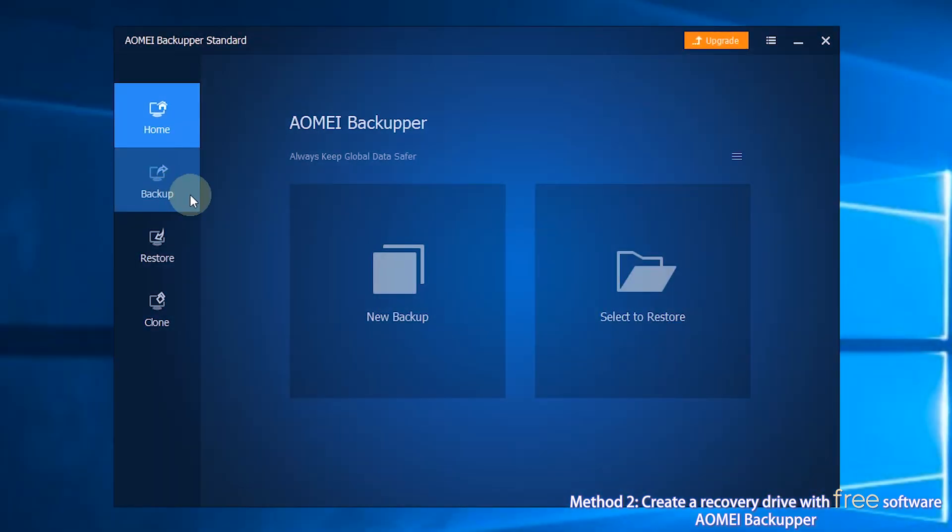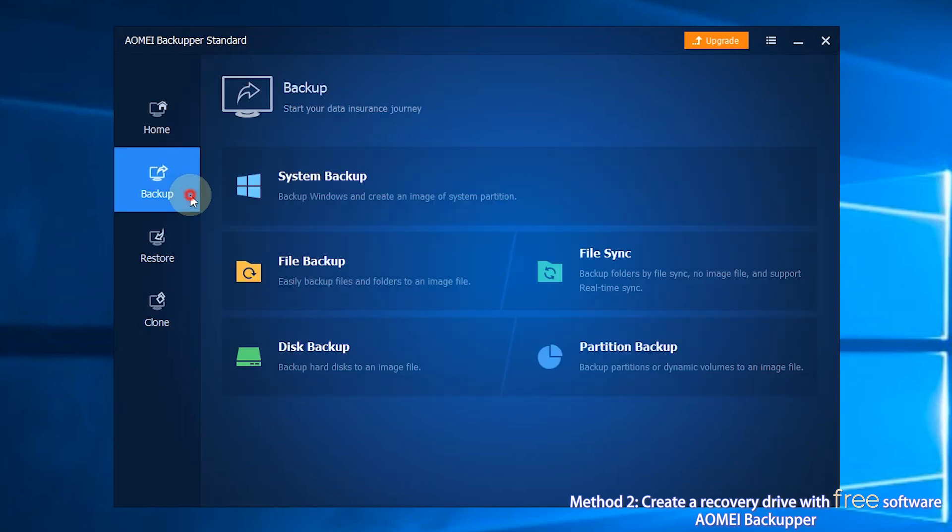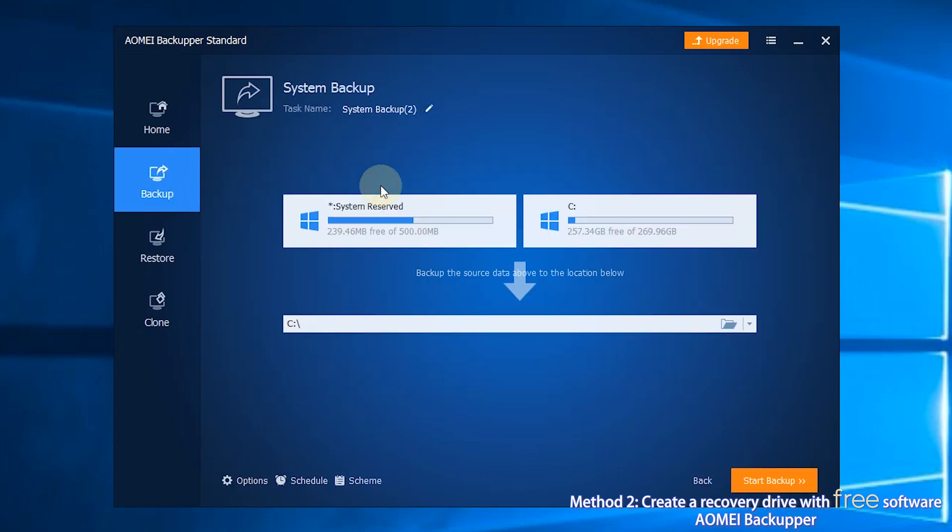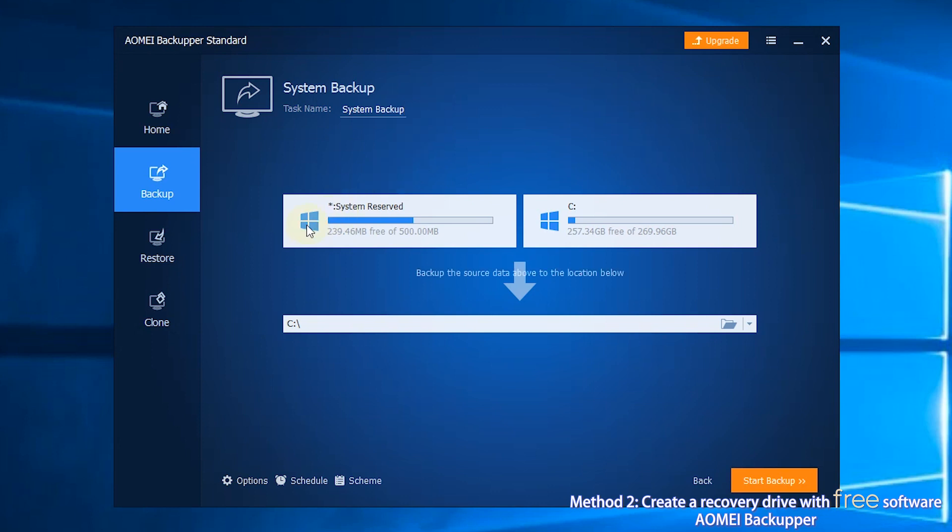Step 1, click on Backup and then click on System Backup. Step 2, you can click the Task Name box to name the task so you can distinguish it from other backups.